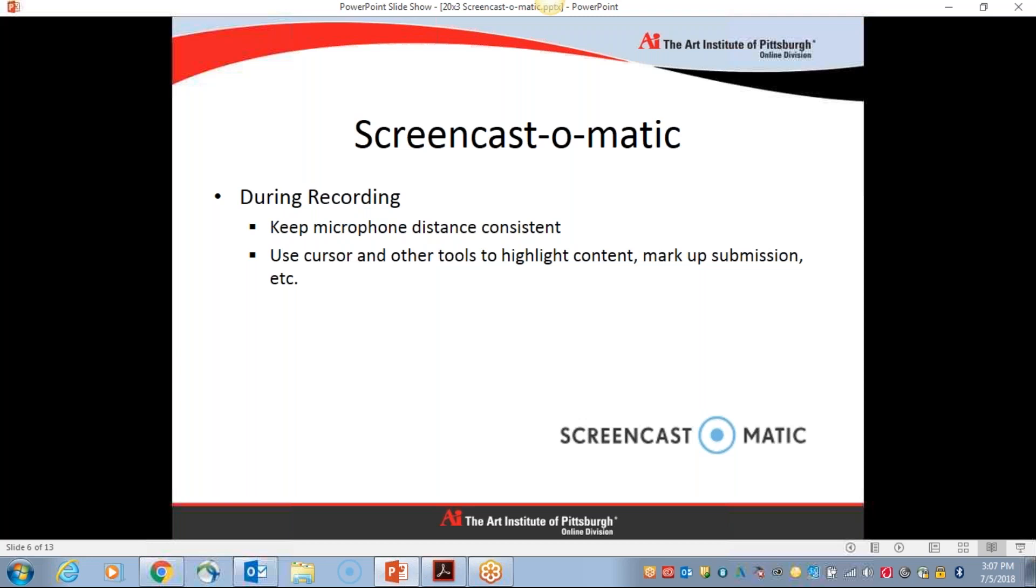During the recording, it's really important to keep your microphone at a consistent distance and that's really where the headset comes in handy. That way your voice isn't going up and down, your students are focusing on what you're saying and not having to worry about adjusting their volume settings. And again, Screencast-O-Matic is going to capture your cursor. So you can definitely use that as a pointing tool or use any other tools in Adobe or whatever application you're using to review the student's work. It will record all of those actions.